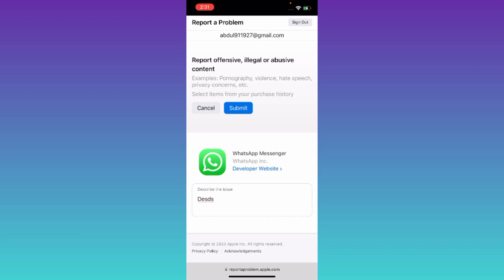After you click on Submit, you will be allowed to download the older version of the application on your iPhone. So that was it for this video, and I'll see you guys in the next one. Peace out.